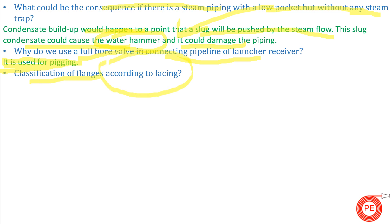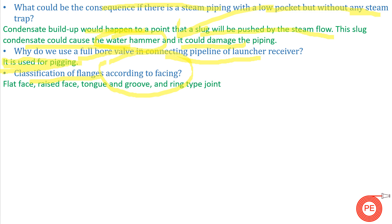Next question: classification of flanges according to face. Based on face type, flanges are classified as flat face, raised face, tongue and groove, and ring type joint. Generally, flat face and raised face are the two types most commonly found in day-to-day piping jobs.